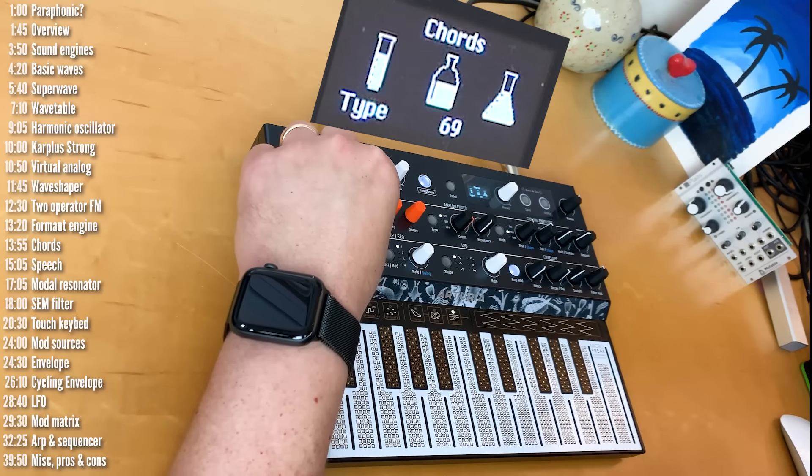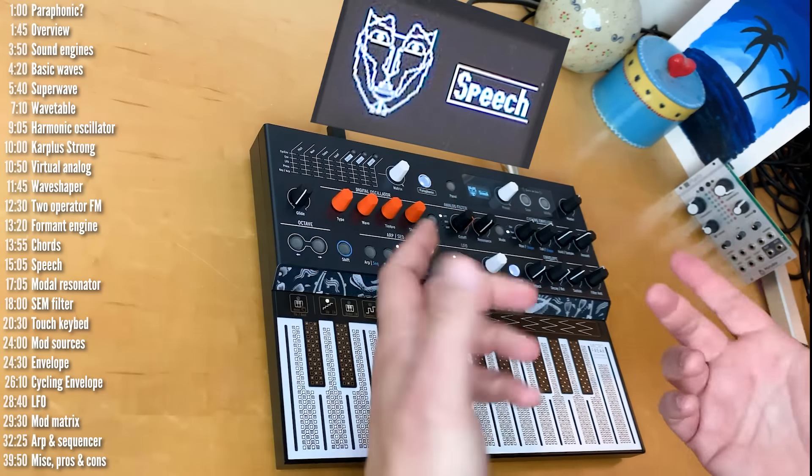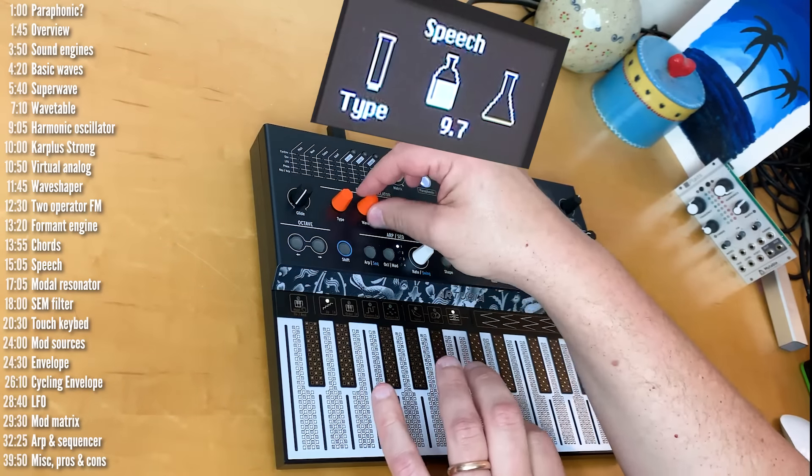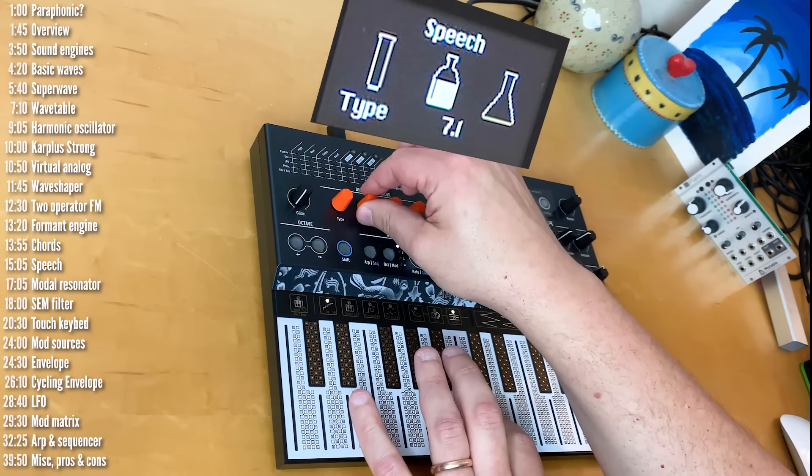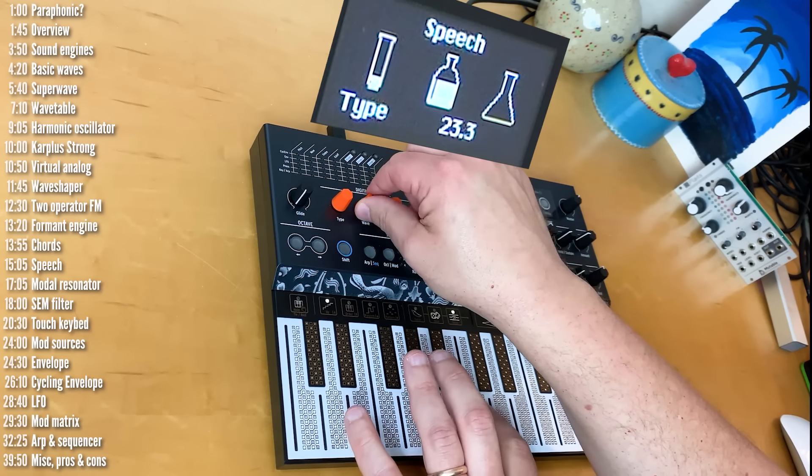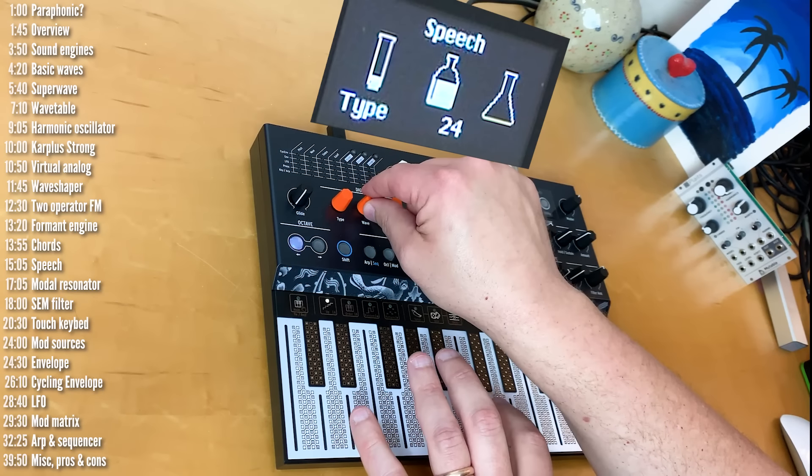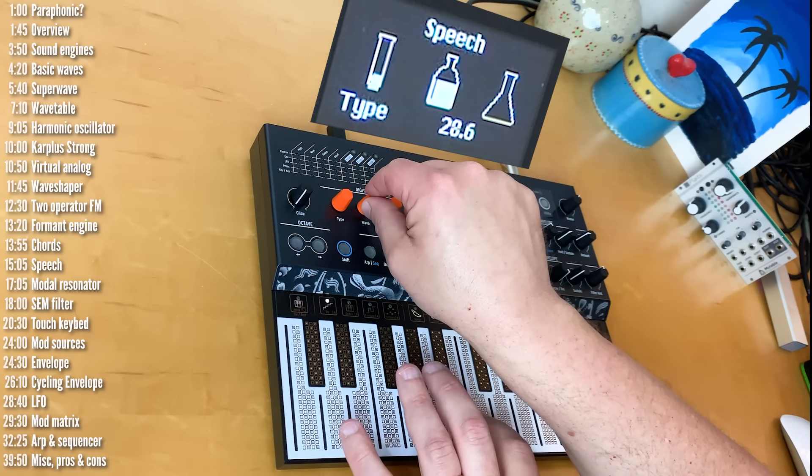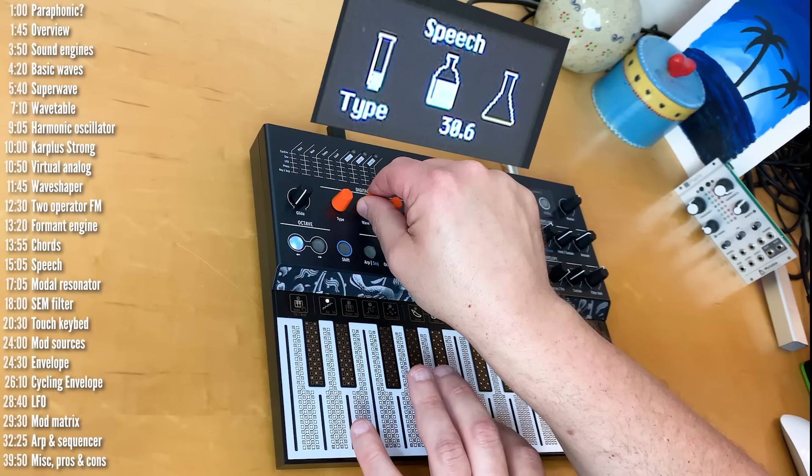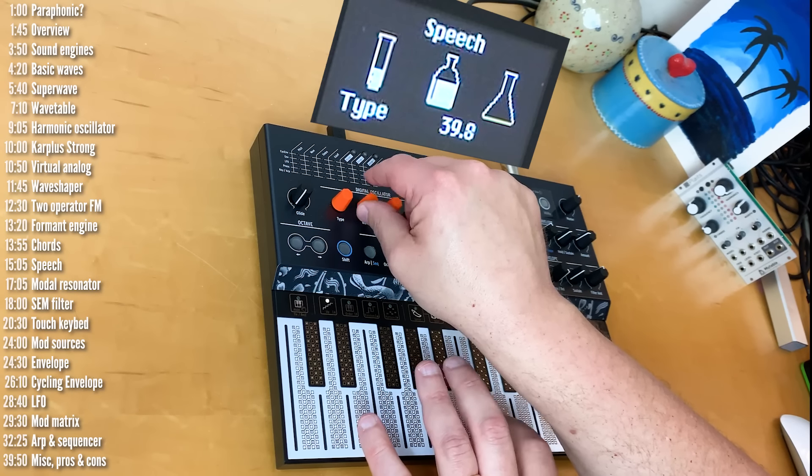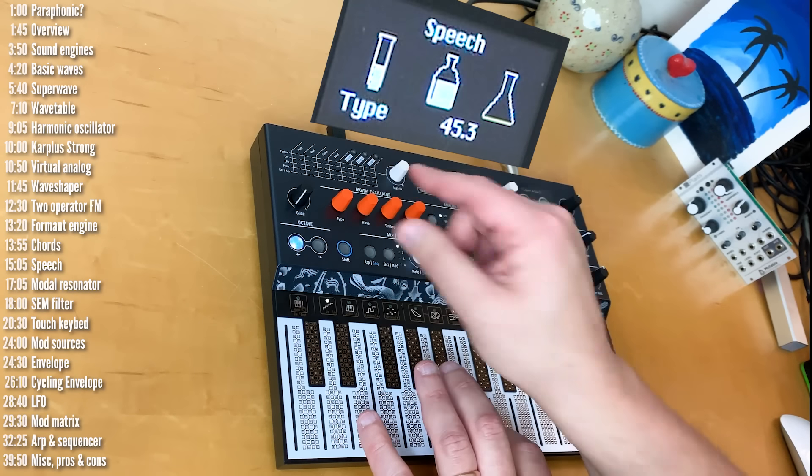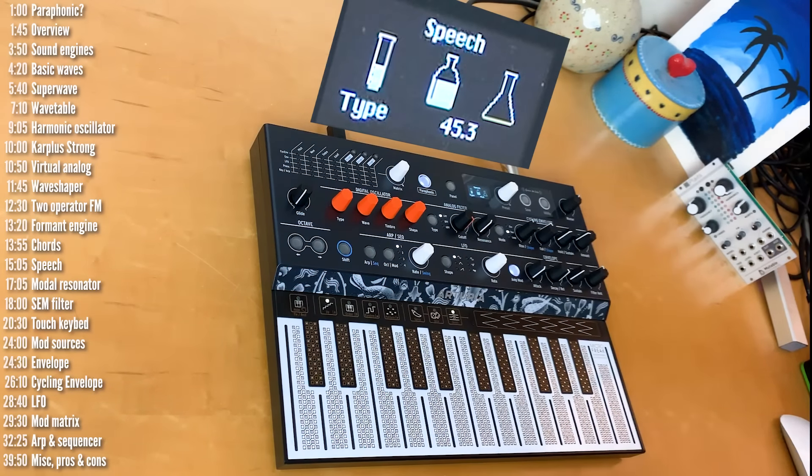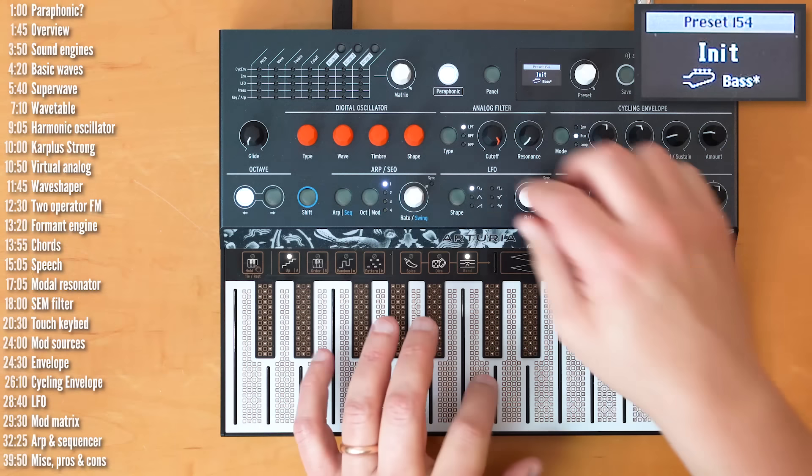Next up is the speech engine. Now, this one's a little bit odd. So, it starts with formants. But then, as you move up the types, you get into different word banks. So, this, for example, is a word bank with colors. Or green, green, green, blue, indigo, indigo, indigo, indigo.